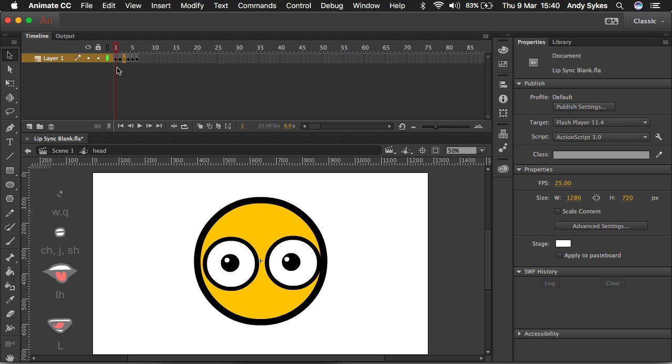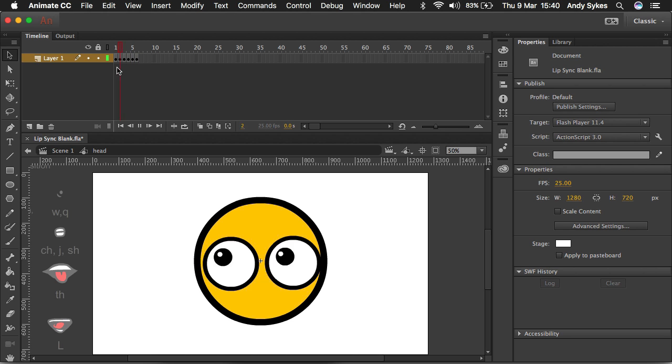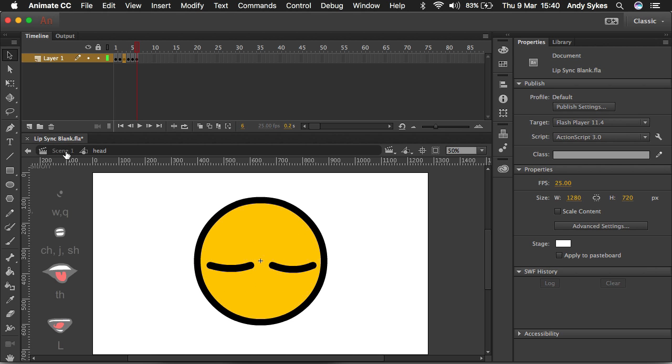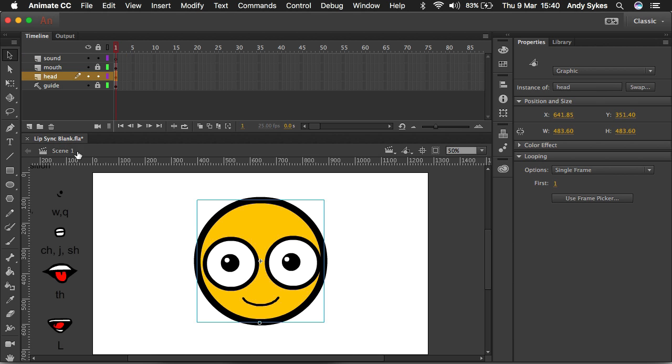And the reason I've got it set to single frame is I don't want an animation like this looping over and over again, because that looks silly. So I'm going to go back to my scene.